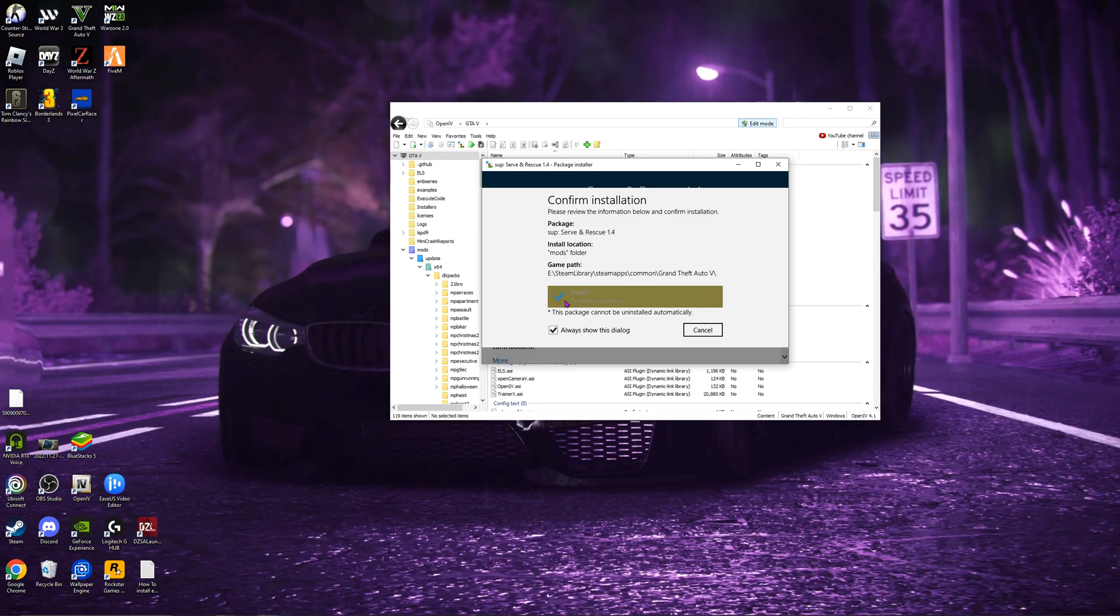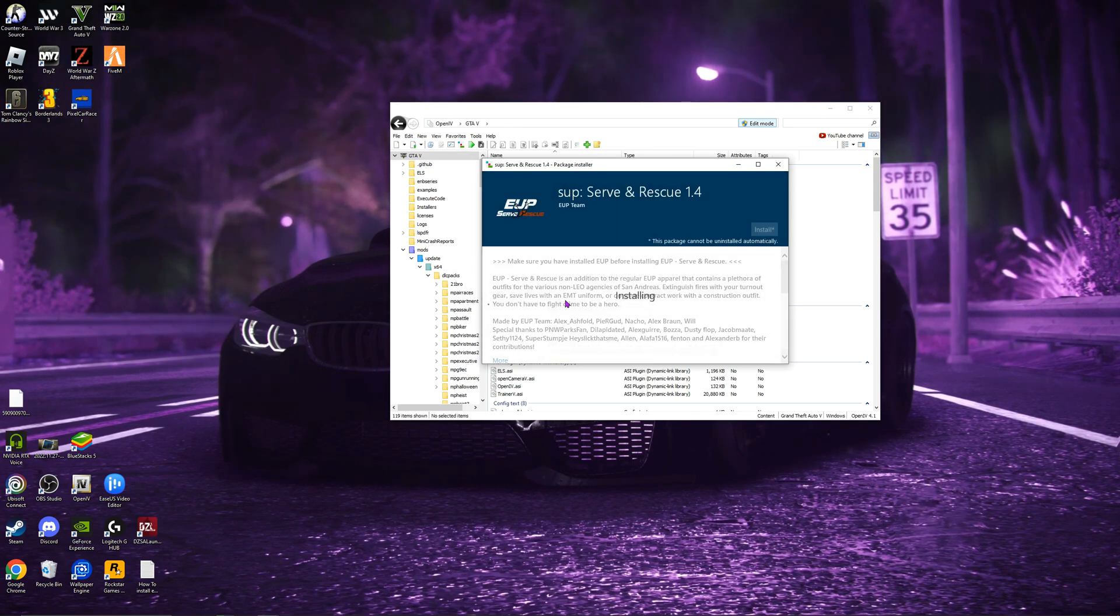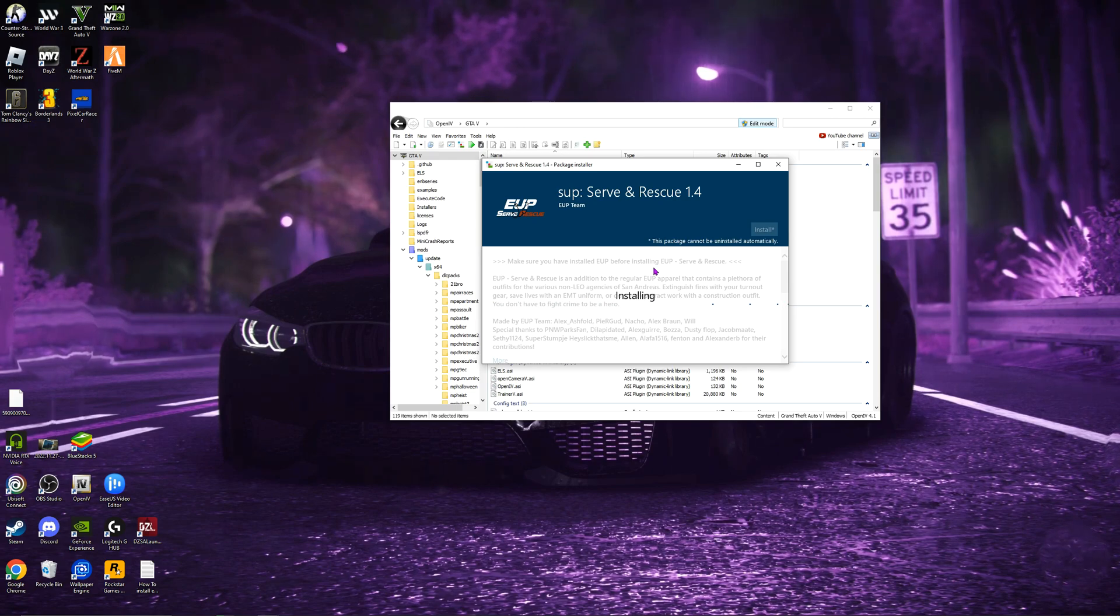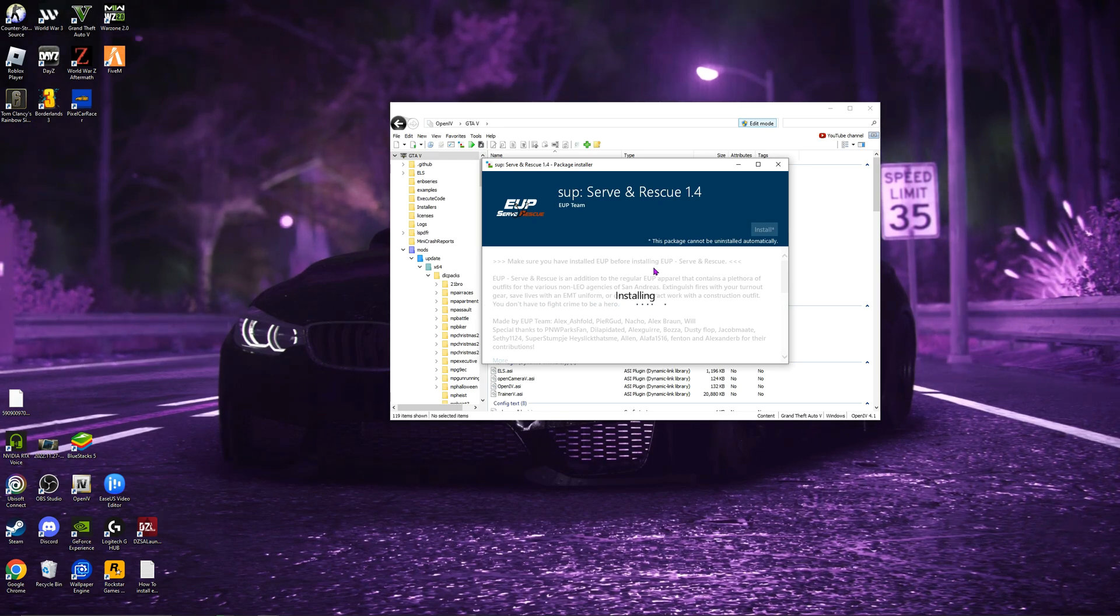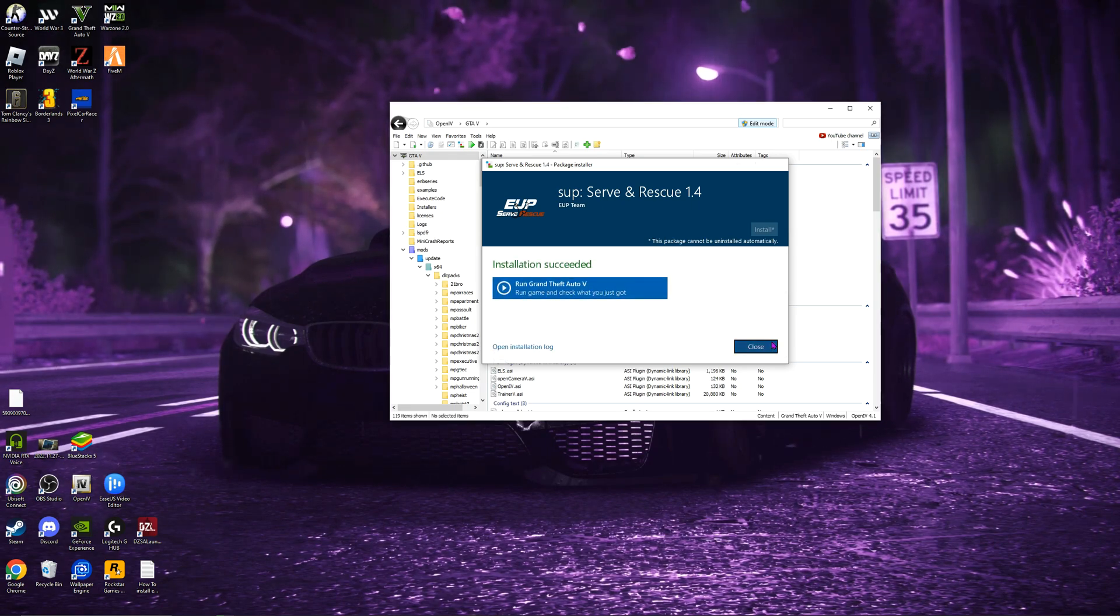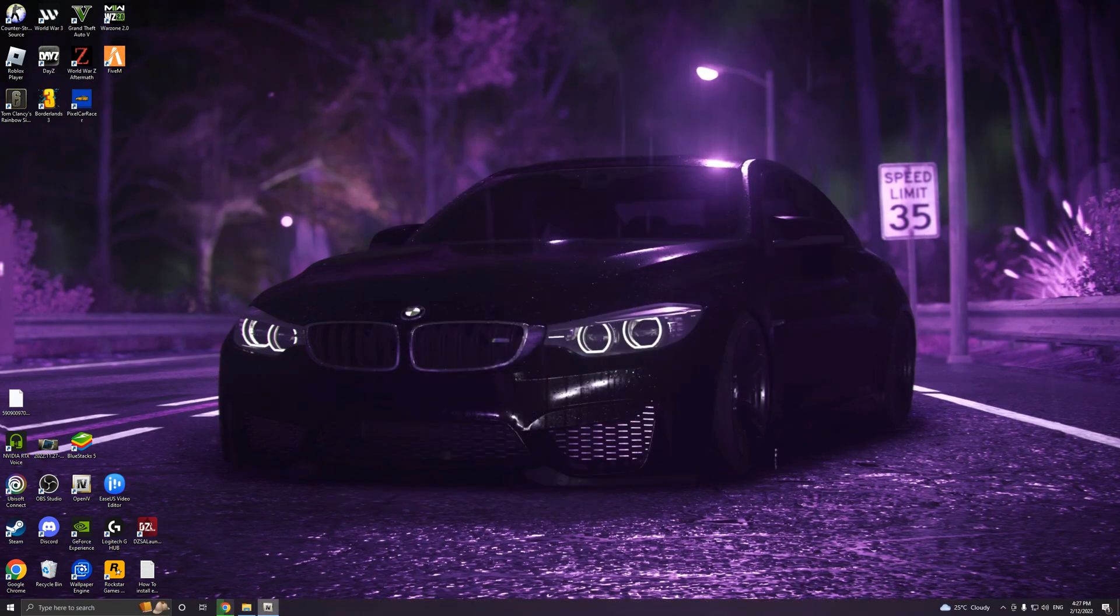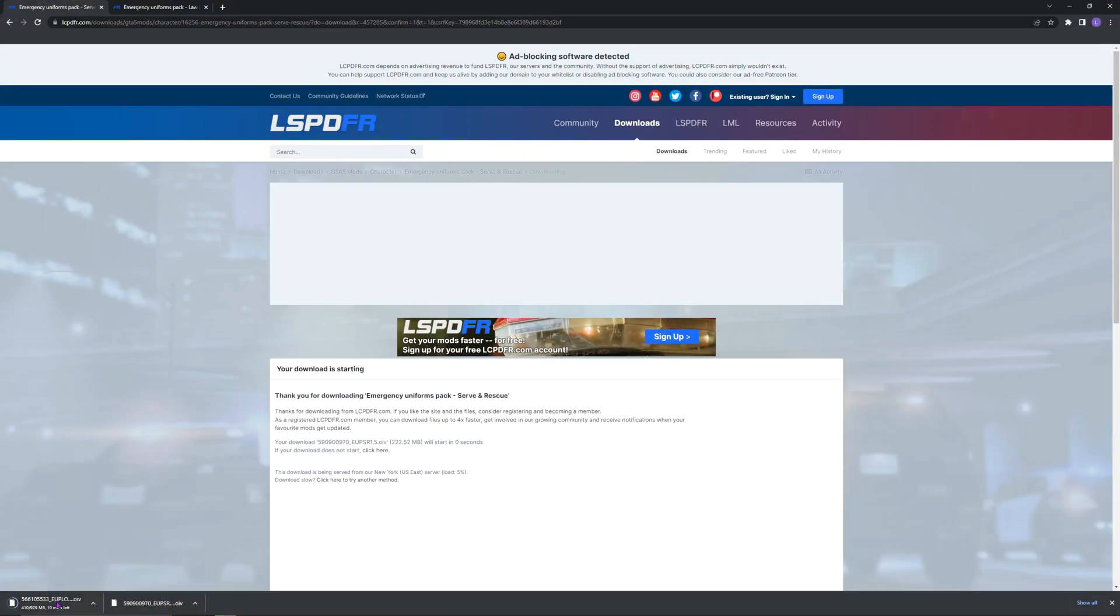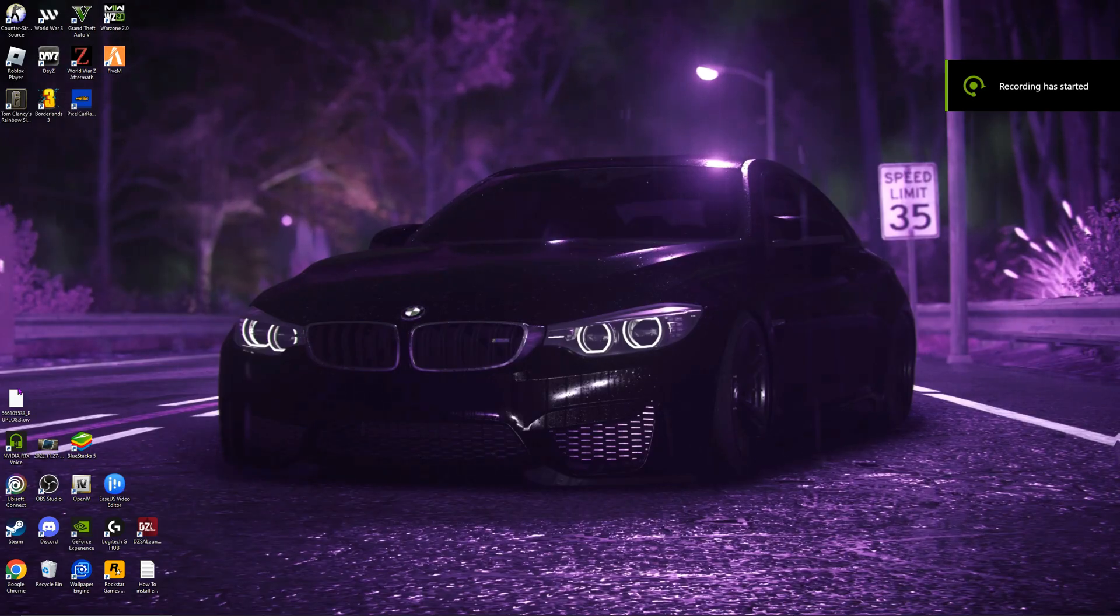Mine seemed to crash, but mine, there we go. And just wait for it to install. The OIVs will take a while to install. Hopefully not too long. There we go. And now I'm just waiting for my Law and Order, which will probably take a while.